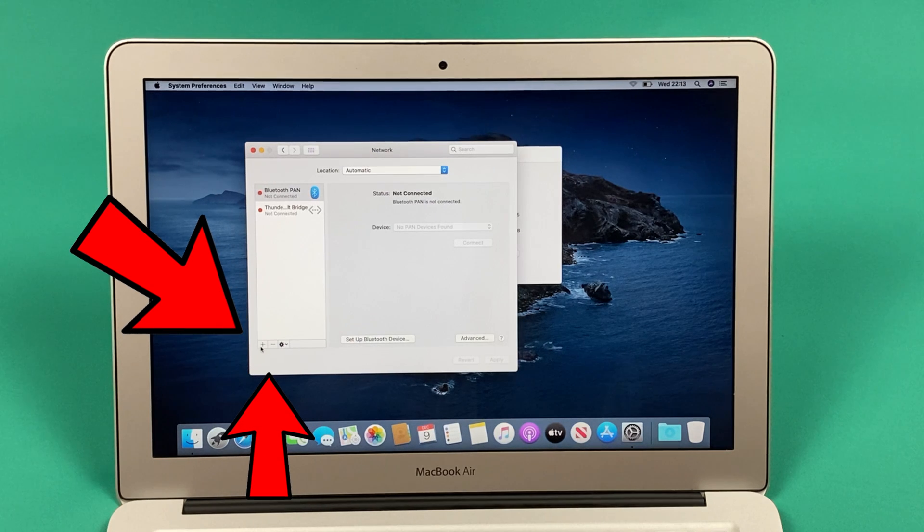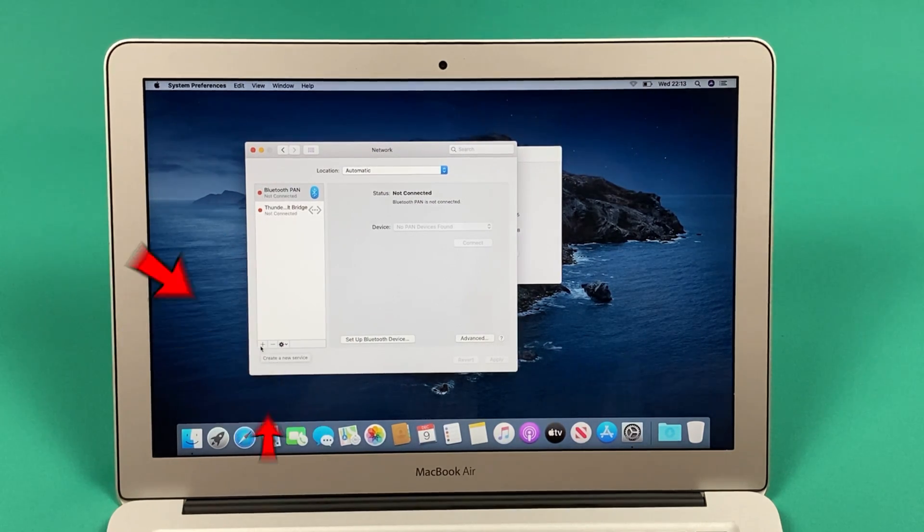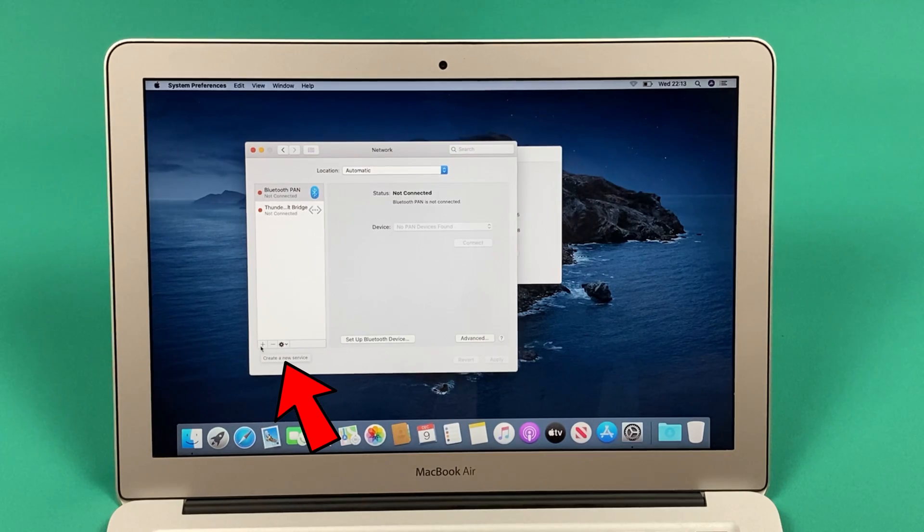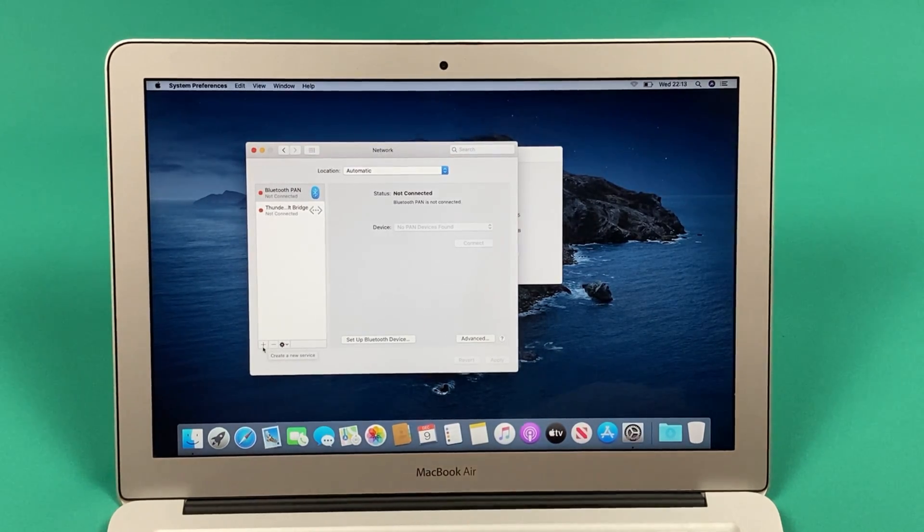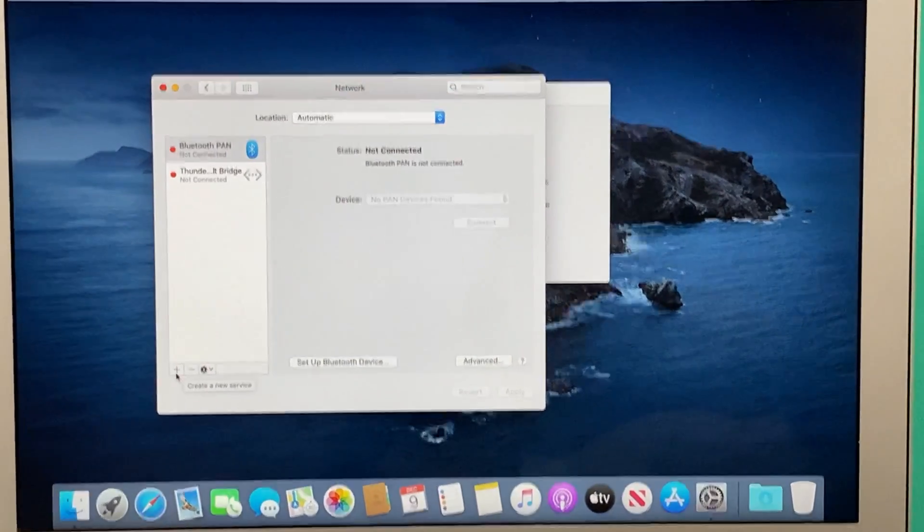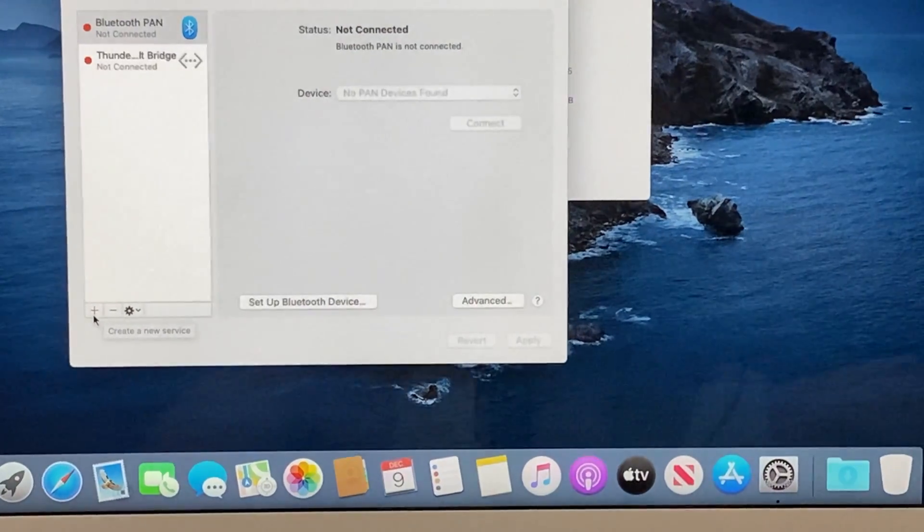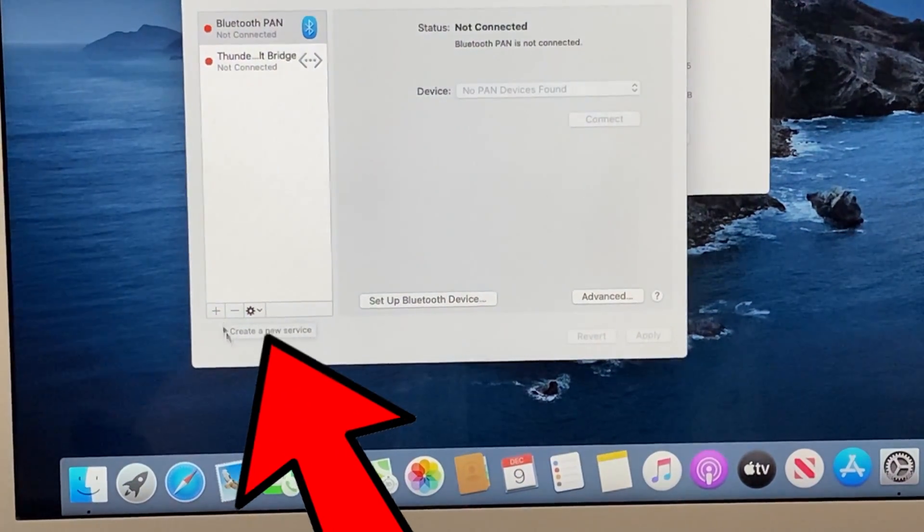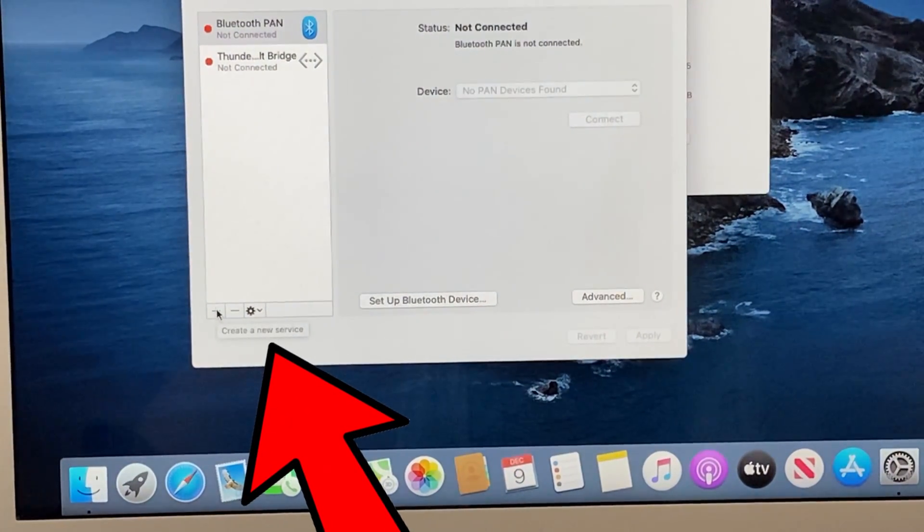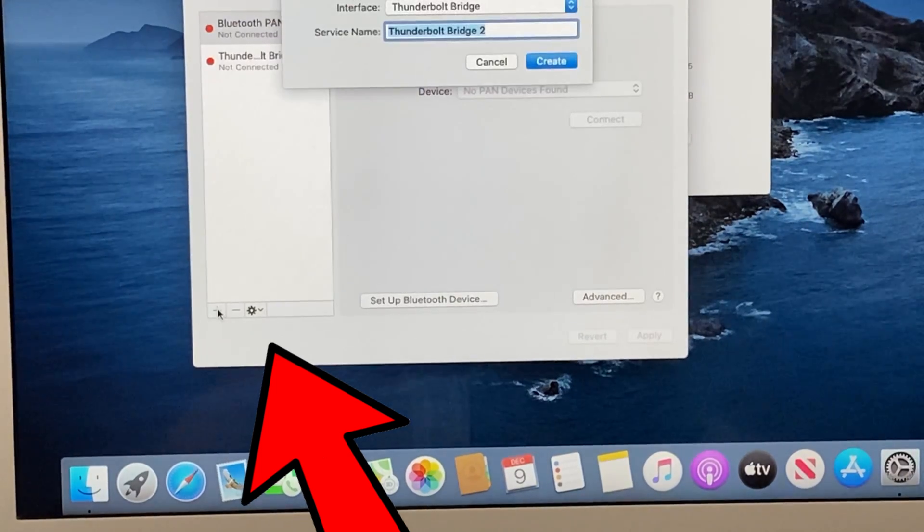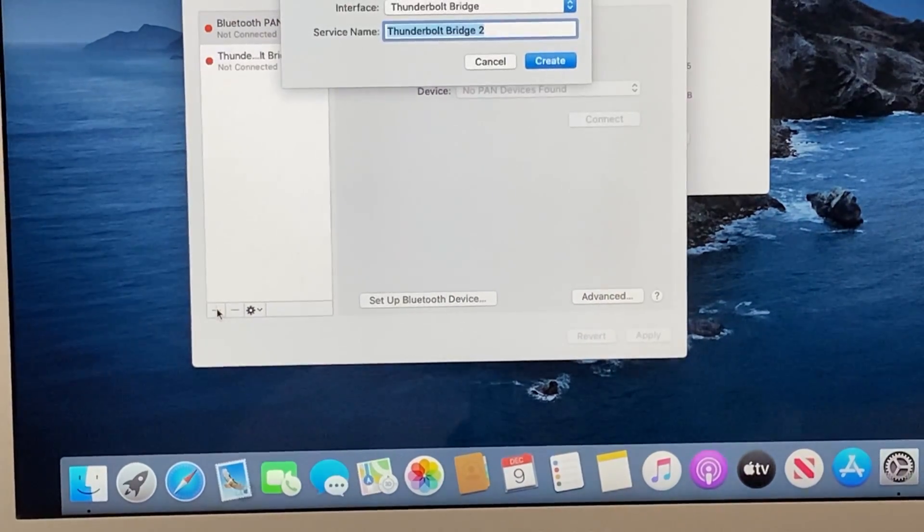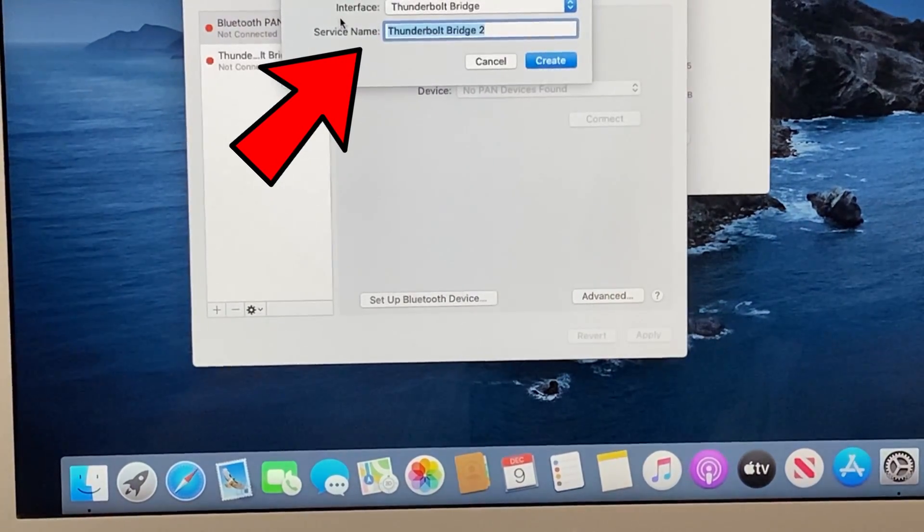So you have to look for this section which says 'Create a new service,' as you can see on my mouse. I will zoom this in for you so you can clearly see what it is. You have to click on this section which says 'Create a new service,' and once you click this, a dialog box will appear on the top which says 'Select the interface and enter a name for the new service.'